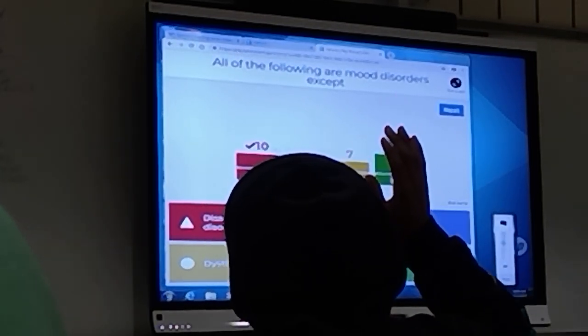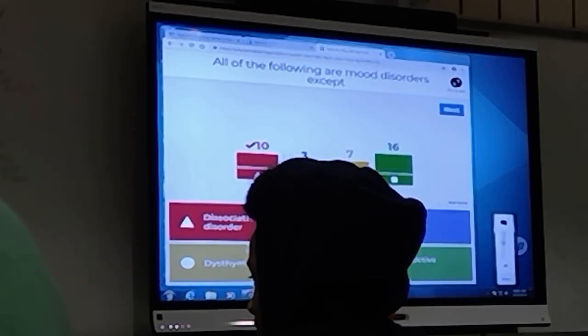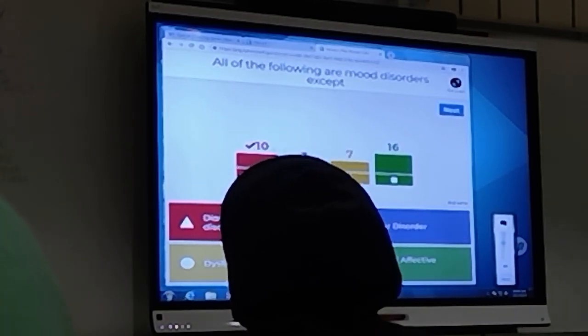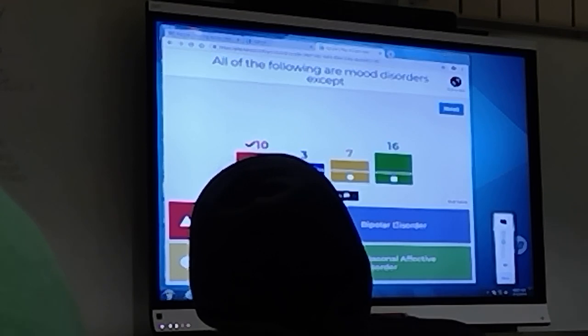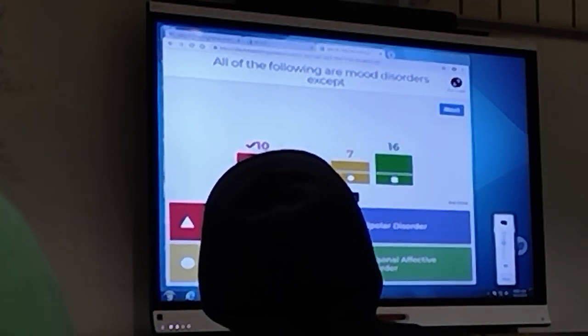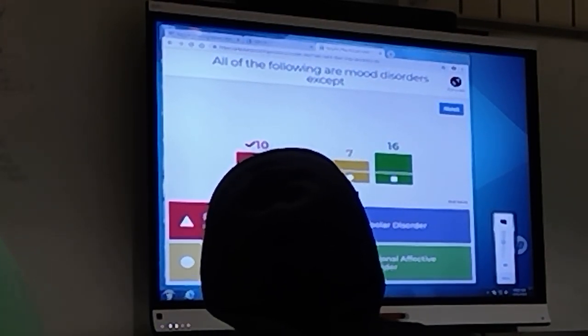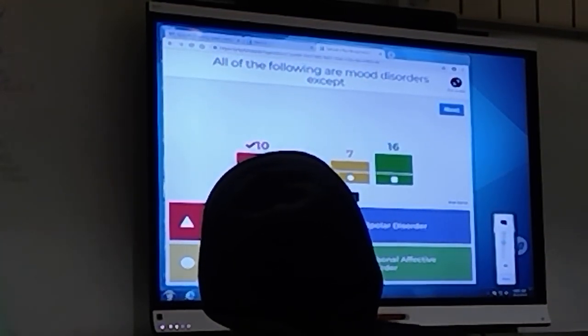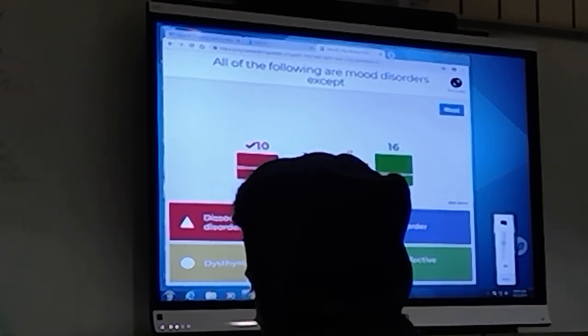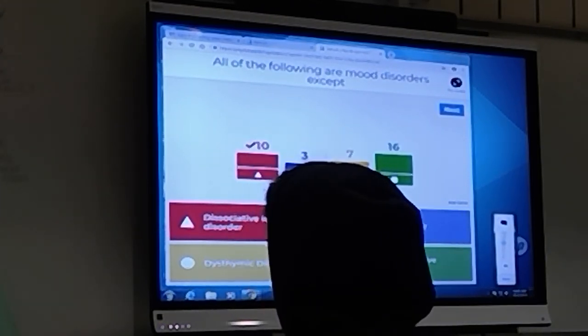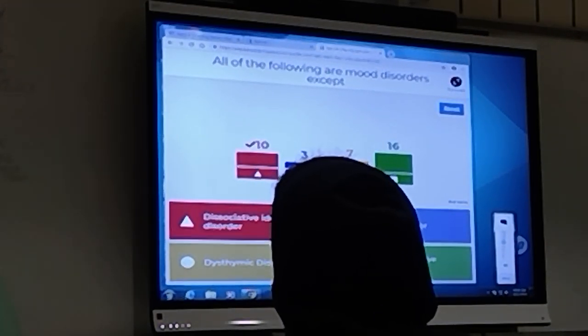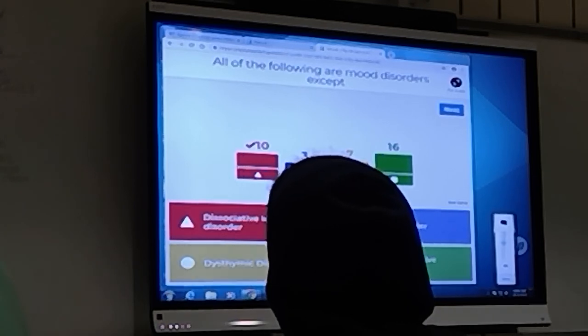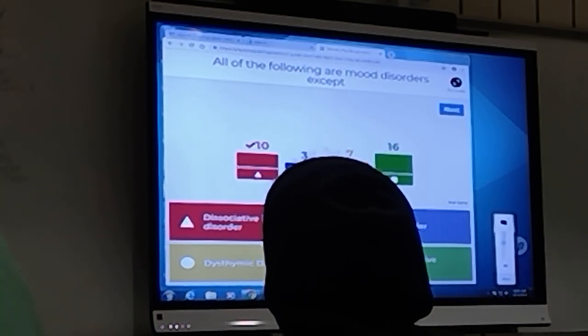All right, so what's another name for bipolar disorder? Does anyone ever know that? Anybody ever hear manic depression? That's kind of like an old name. People call it bipolar disorder.